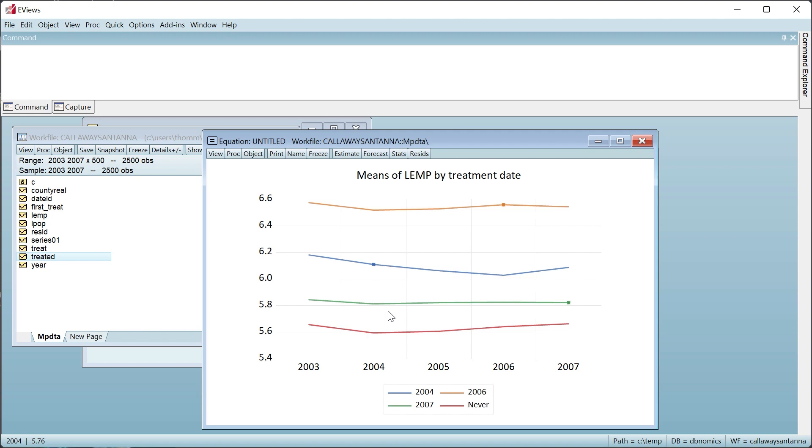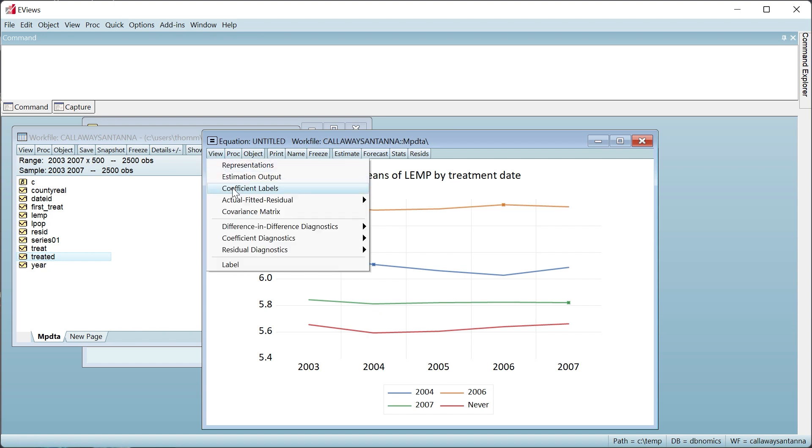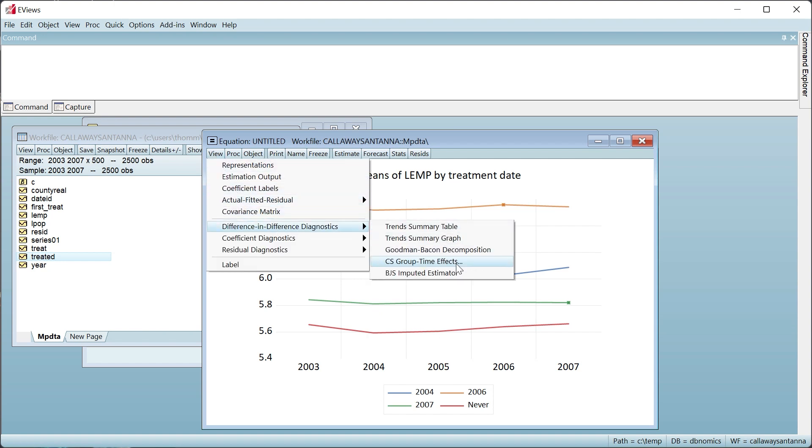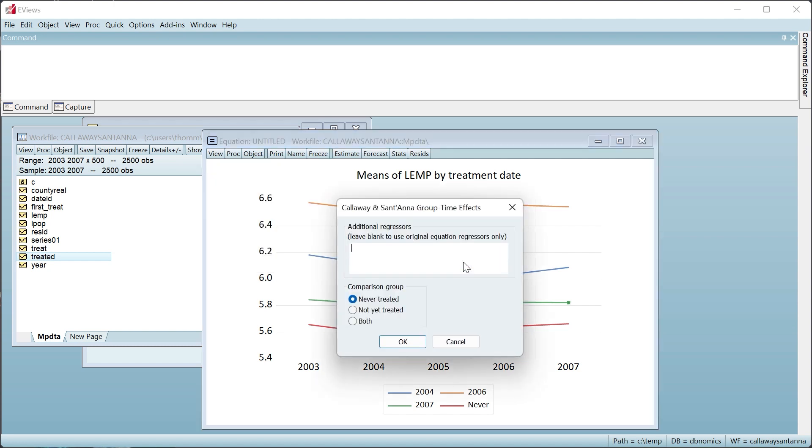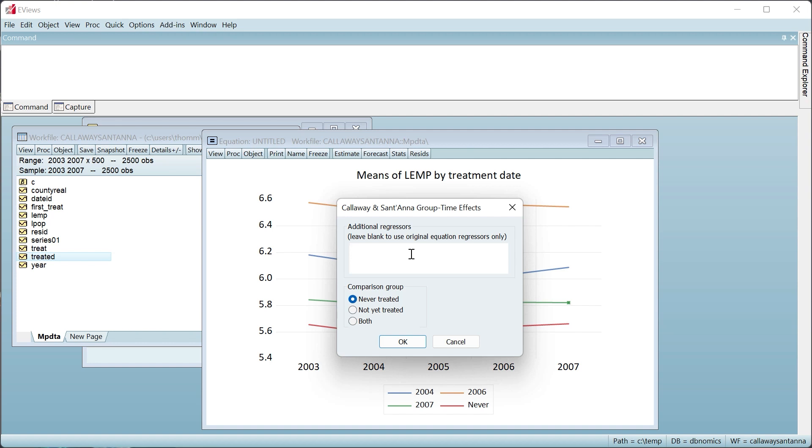We'll view the Callaway-Santana decomposition by again clicking on View, Difference in Difference Diagnostics, and selecting CS Group Time Effects. We can choose whether to use the never-treated individuals or not-yet-treated individuals as the comparison groups in the CS decomposition. We'll go with the original paper and use never-treated. We can also add additional regressors to the decomposition if we wish, but we'll leave this blank.